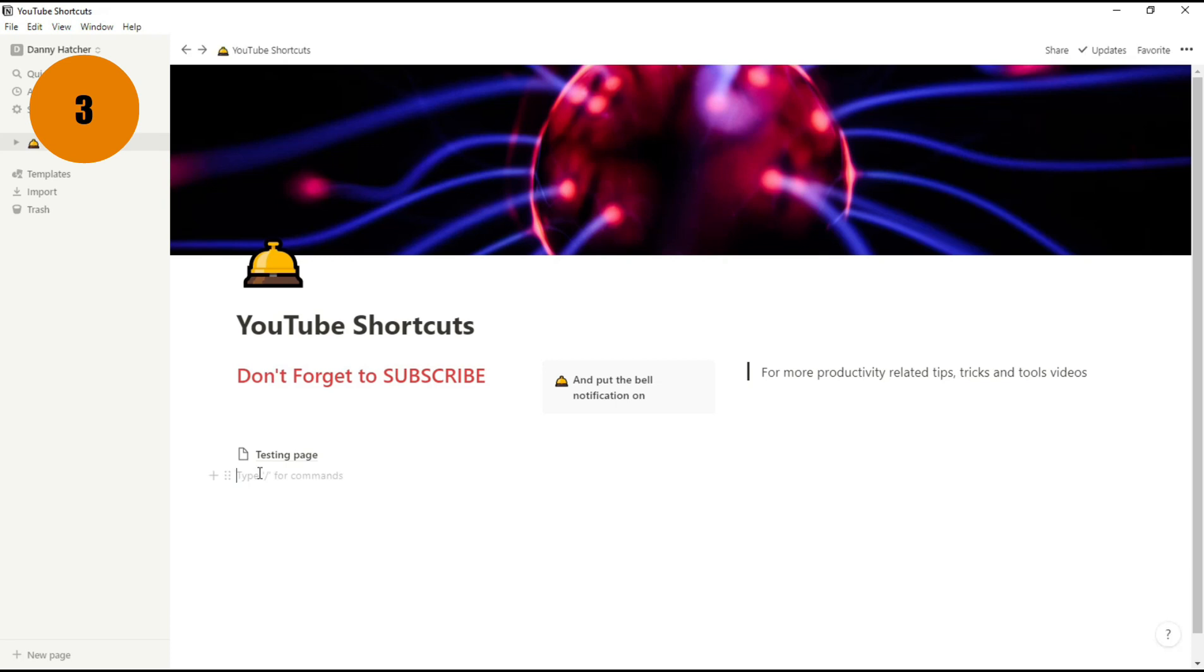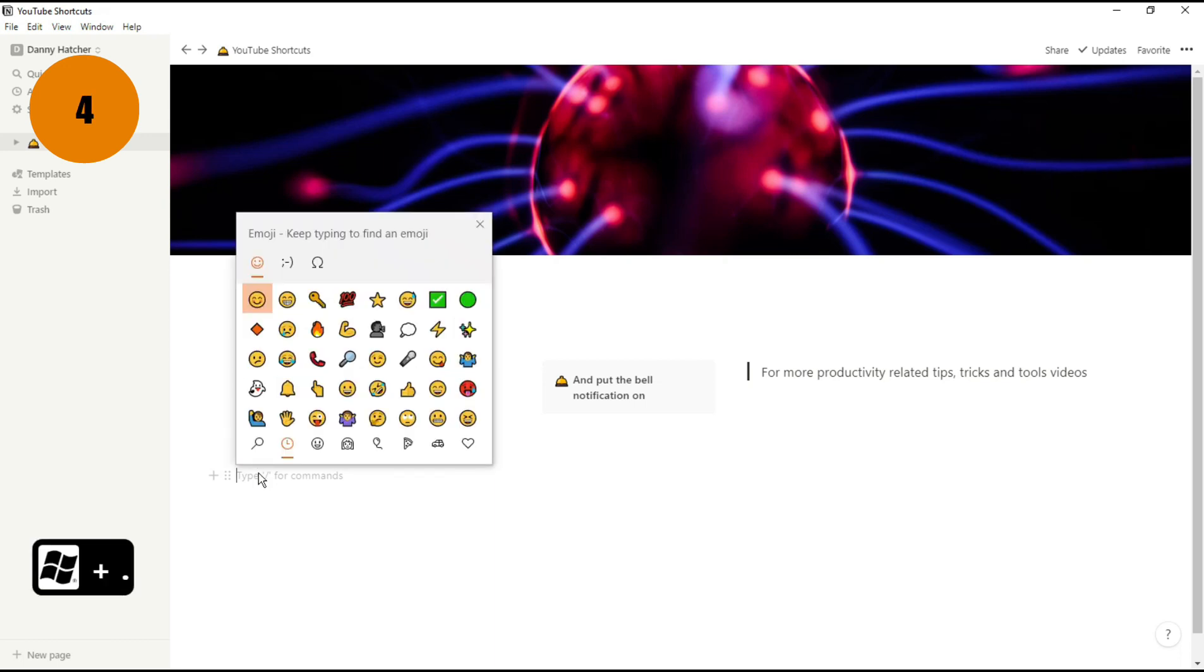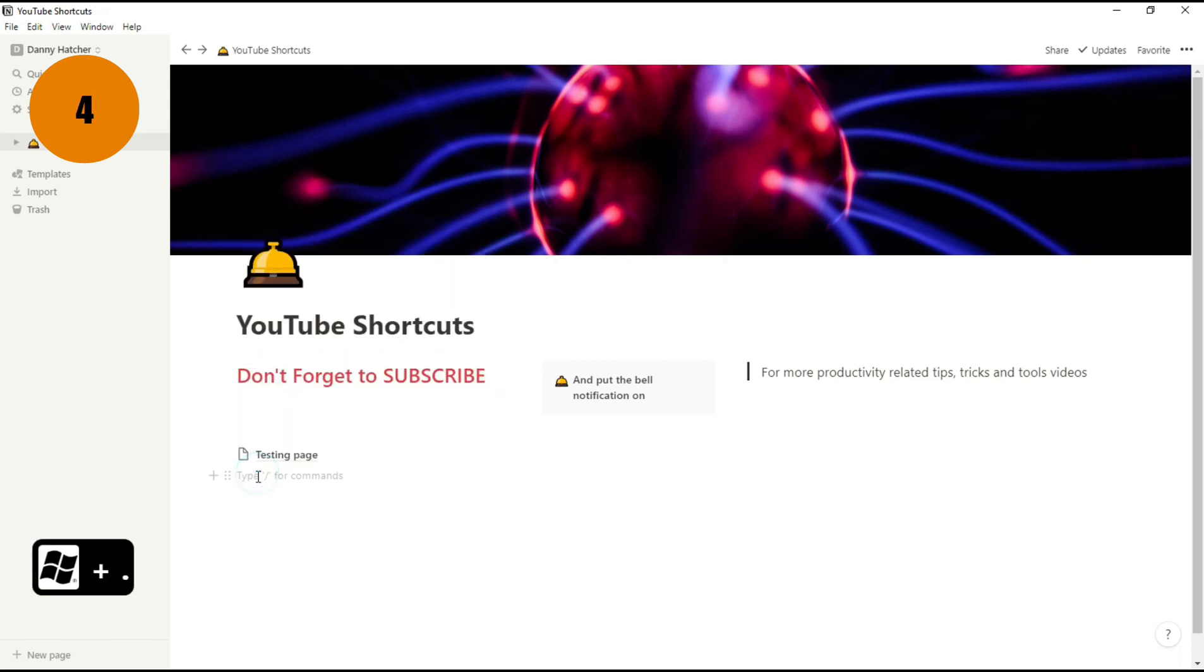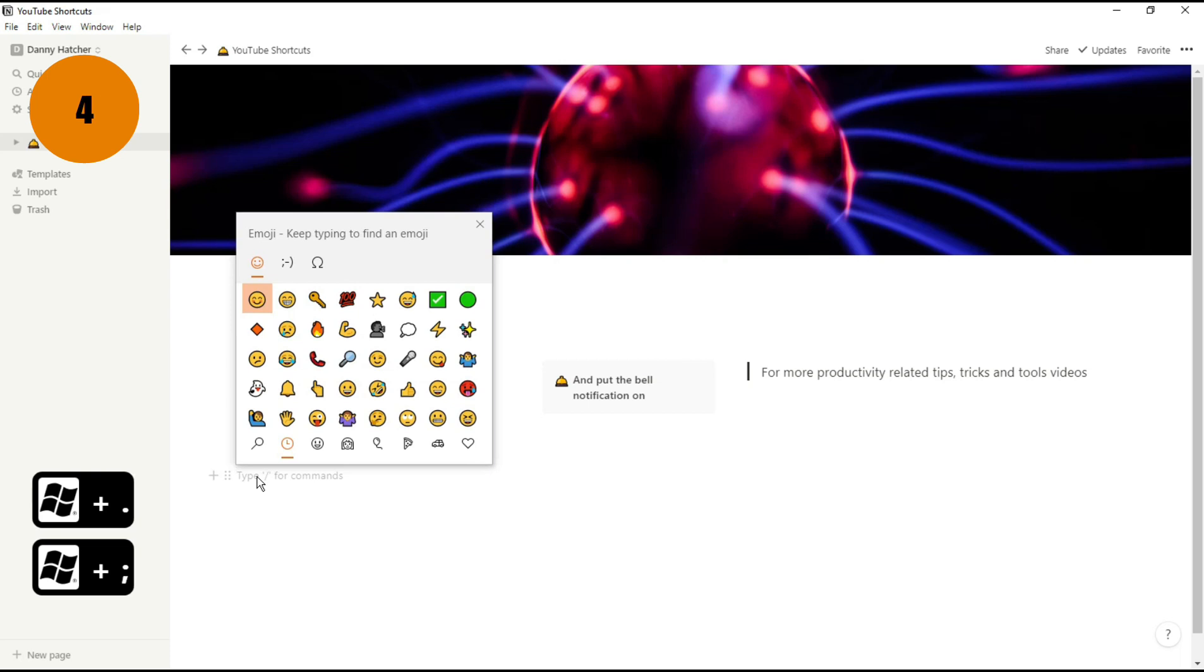If you're like me and like using emojis to make your workspace look a little bit more exciting, the shortcut on Windows is Windows Plus or you could use Windows Colon, and I know on Mac you can use Control Command Space.